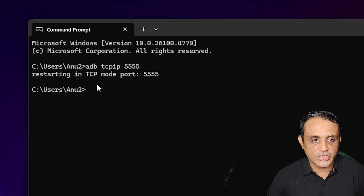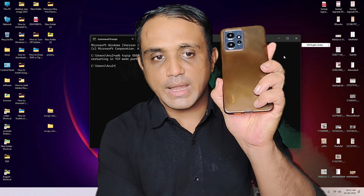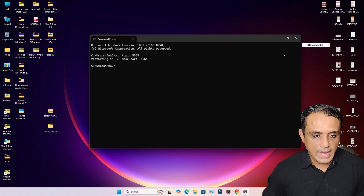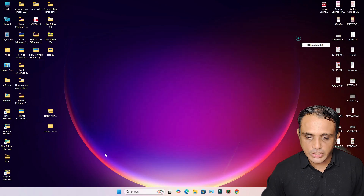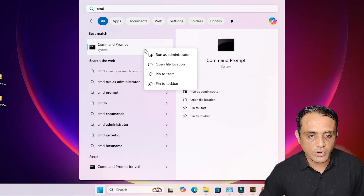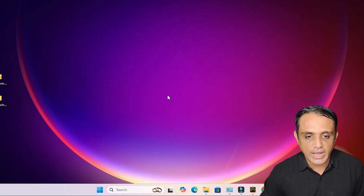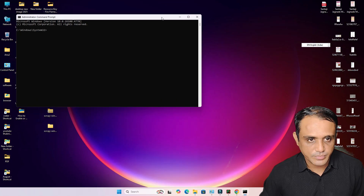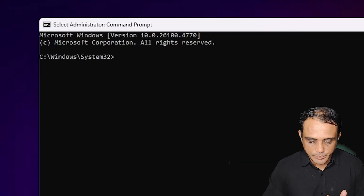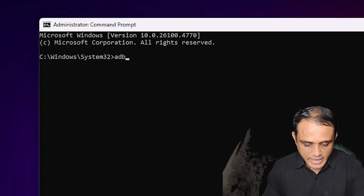It is now restarting in TCP/IP mode on port 5555. Next, unplug your phone from USB. Open a new Command Prompt as administrator — right-click, 'Run as administrator', click Yes. Then type 'adb connect'.